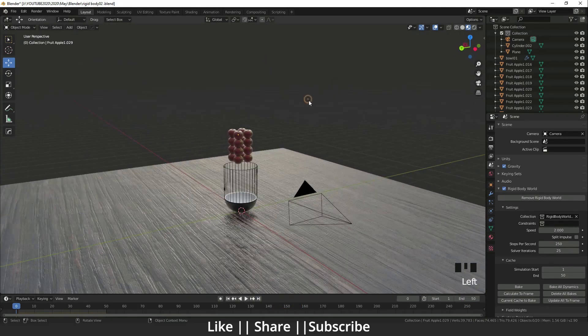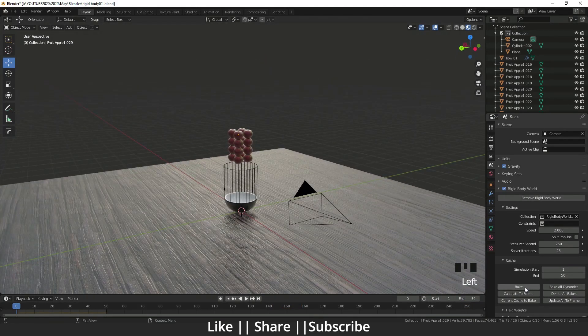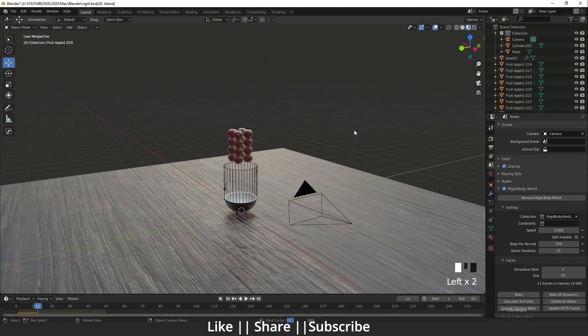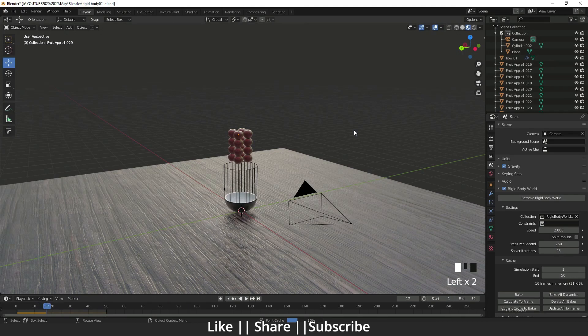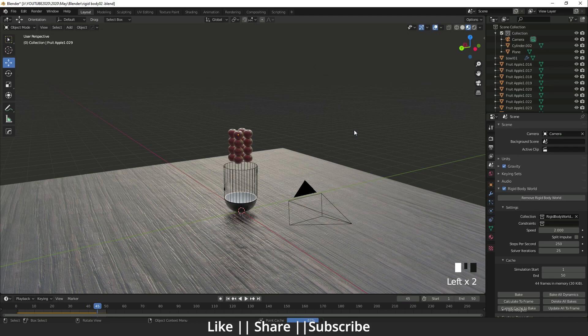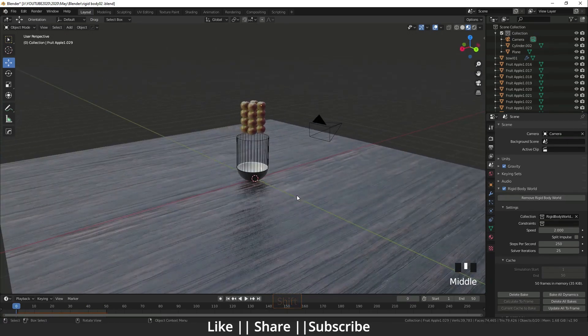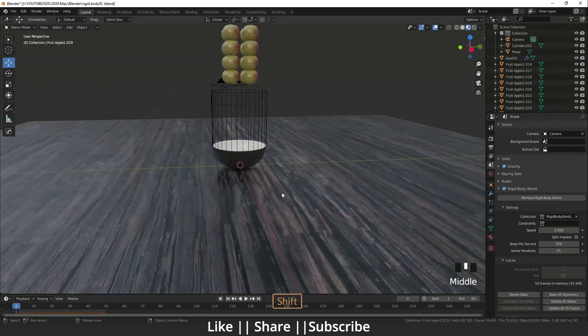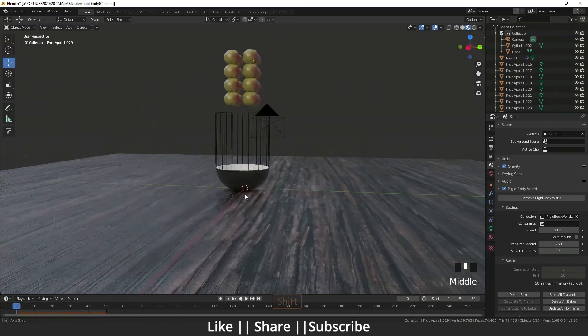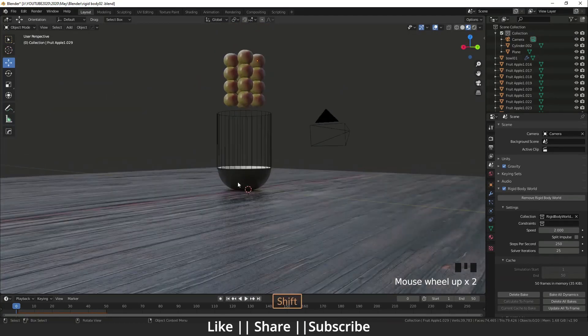Now I'm going to bake it. The bake is complete now.